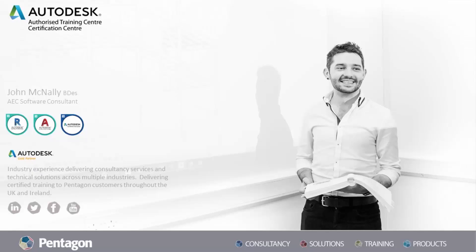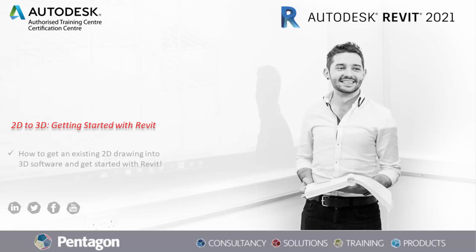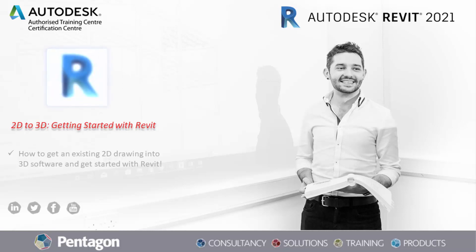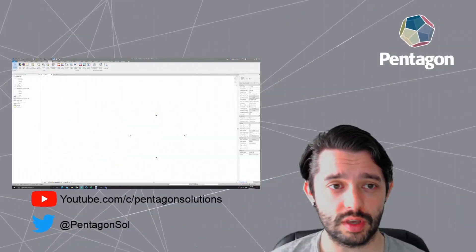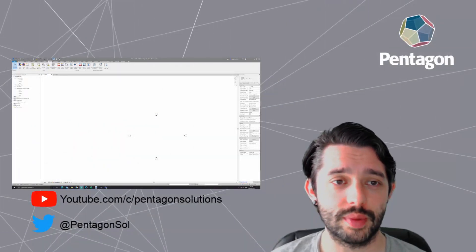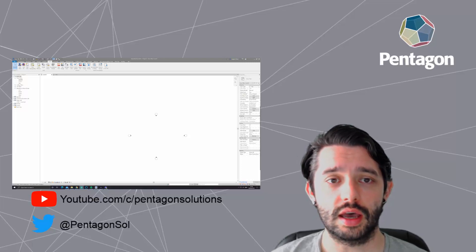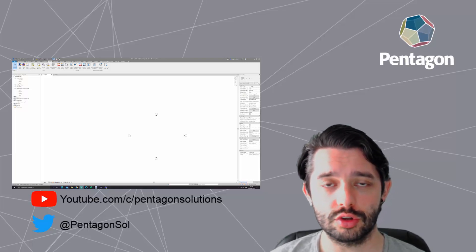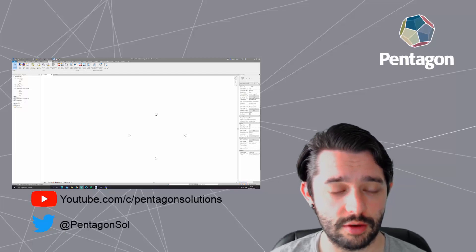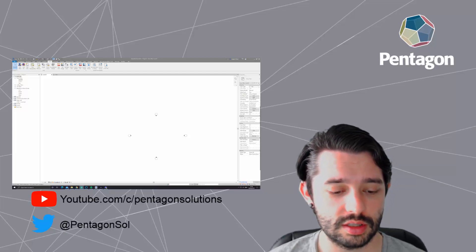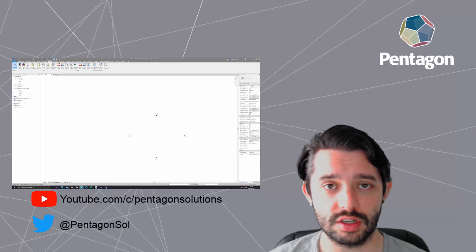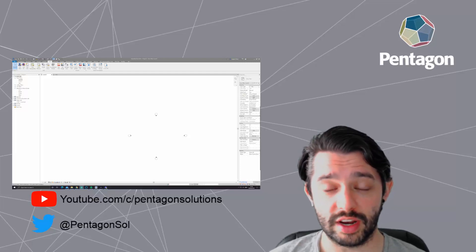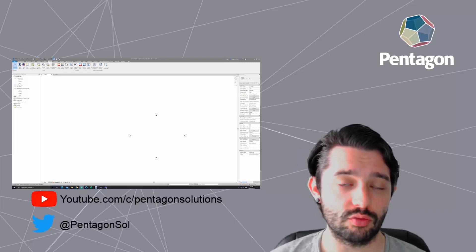Welcome back, my name is John. I'm an AC software consultant at Pentagon Solutions. We've got a new video for you today on how to get your 2D images, PDFs, and DWGs into 3D software such as Revit. We've had a lot of customers recently ask us about the transition and how big the learning curve is. There's an element of worry about how to do that. So I'm gonna show you today a few different ways of taking all those images, PDFs, and DWGs that already exist and bringing them into Revit so we don't have to start completely from scratch.